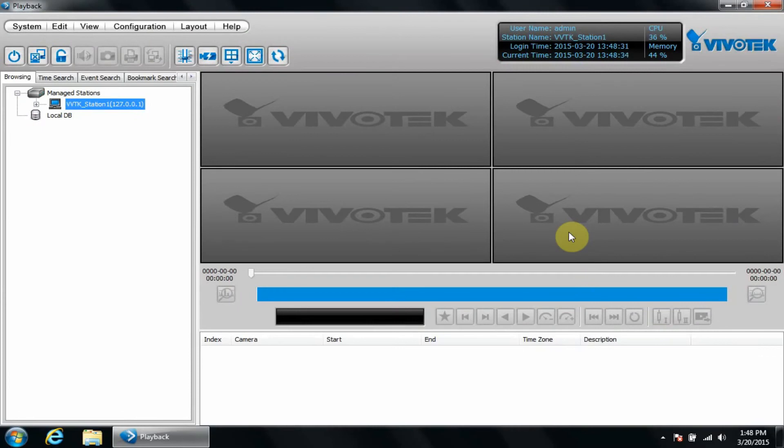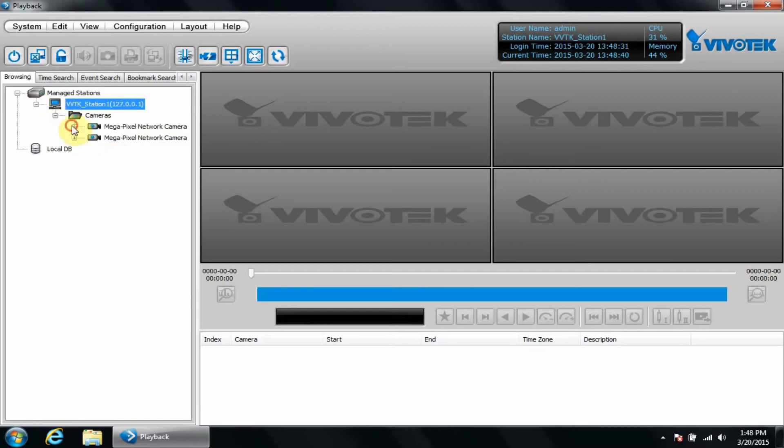From playback, I can easily open up the camera tree and select a date to view available sections of recordings. We can see here, once I double-click the date, playback of the video will immediately begin in the layout.